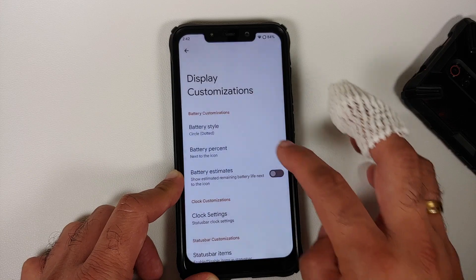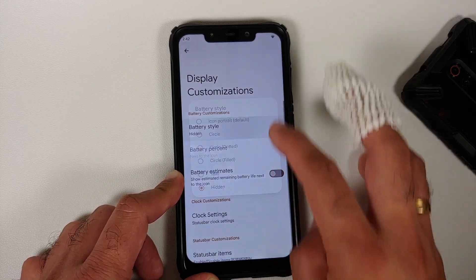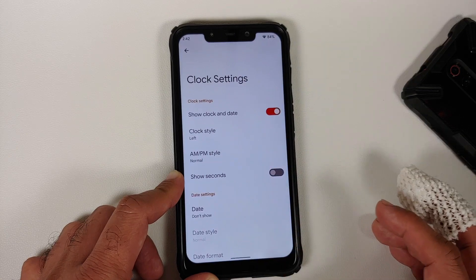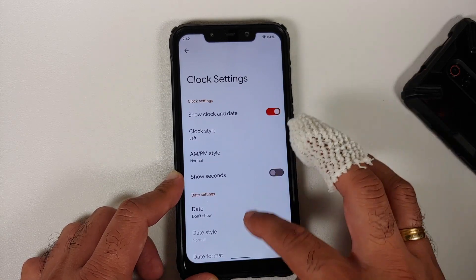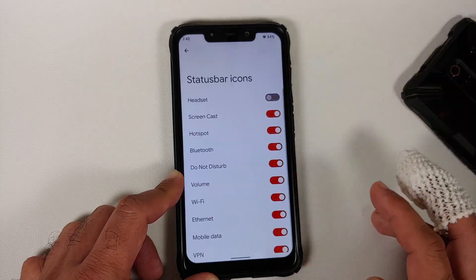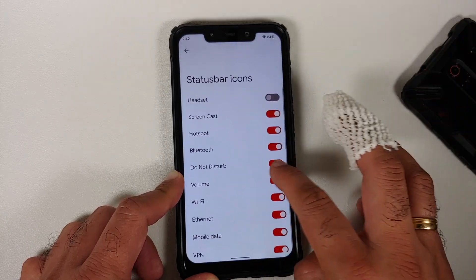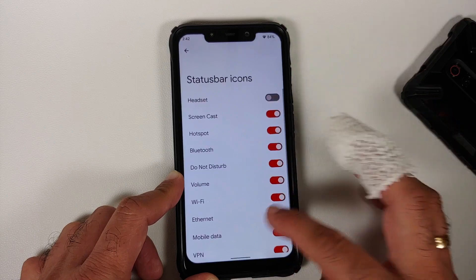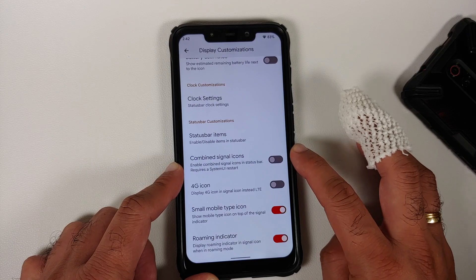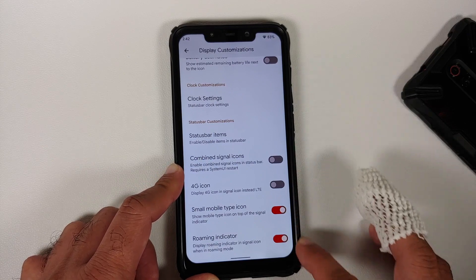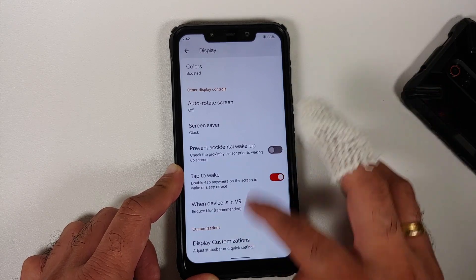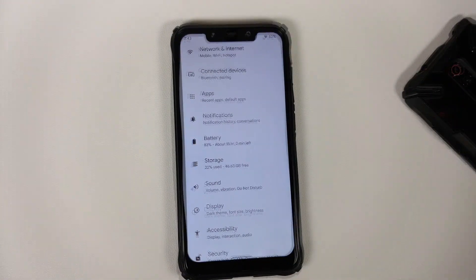In display customizations, you can choose your battery style — including percentage hidden, inside the icon, or next to the icon — along with battery estimates. Clock customization lets you show seconds and date, and status bar items can be toggled. You can also combine signal icons, toggle roaming indicator, small mobile type icon, and show 4G instead of LTE.